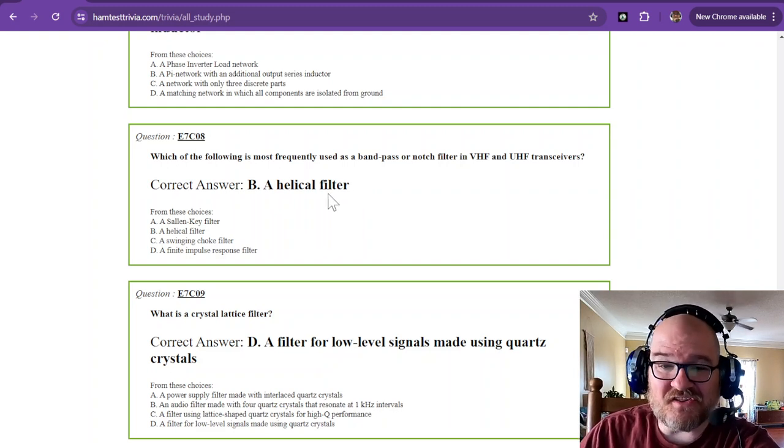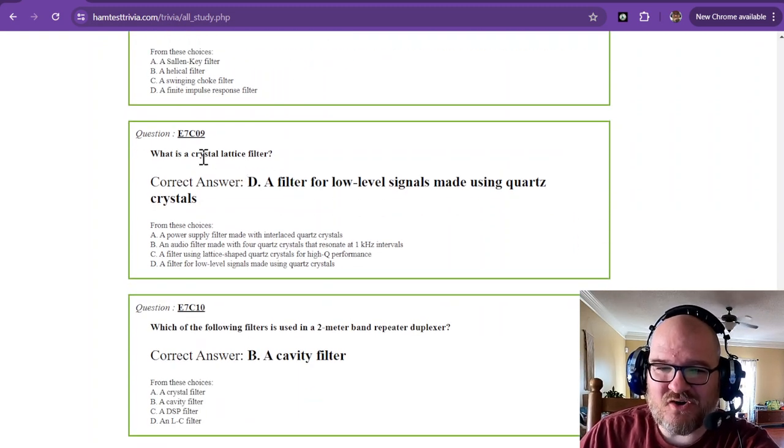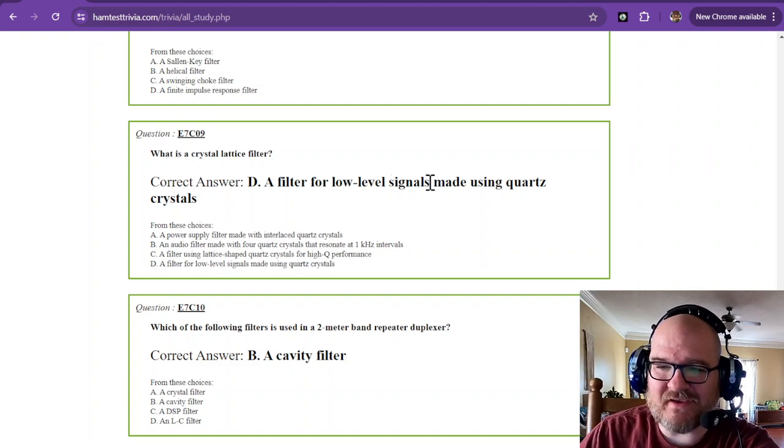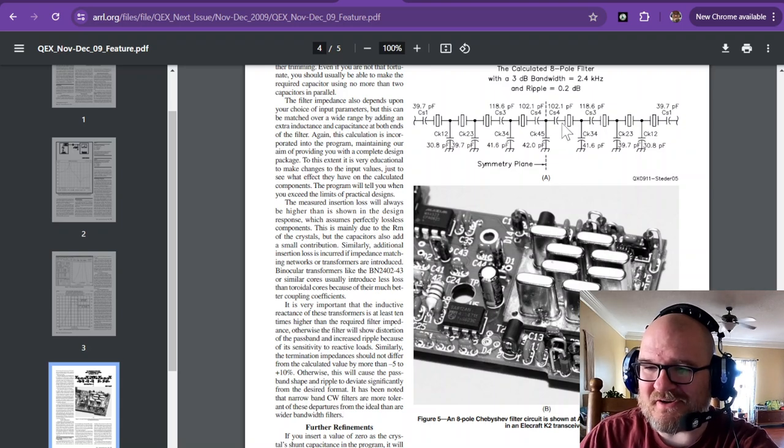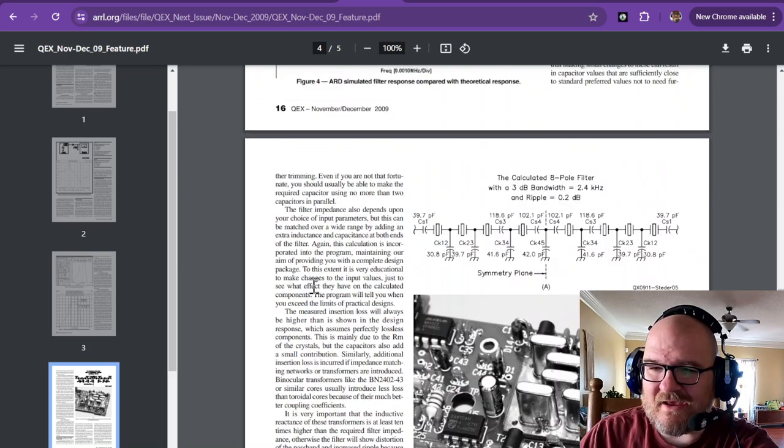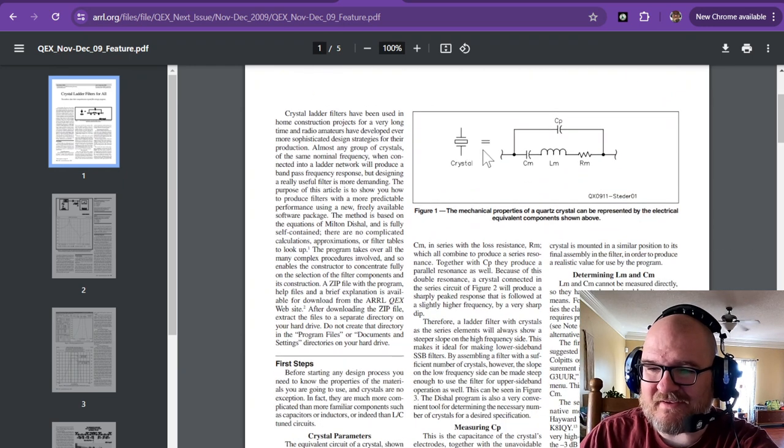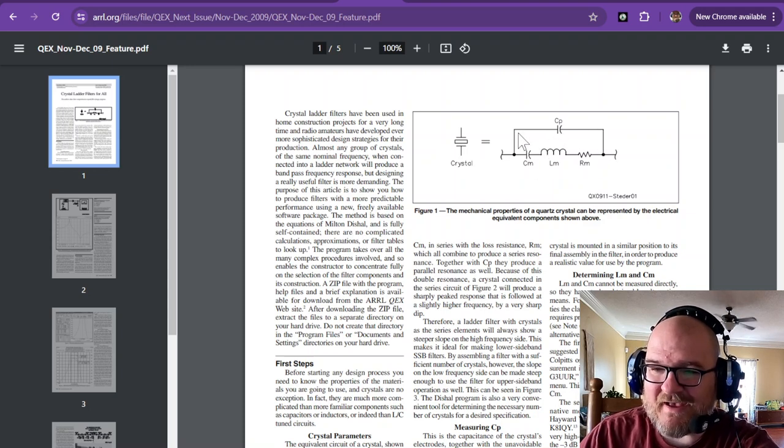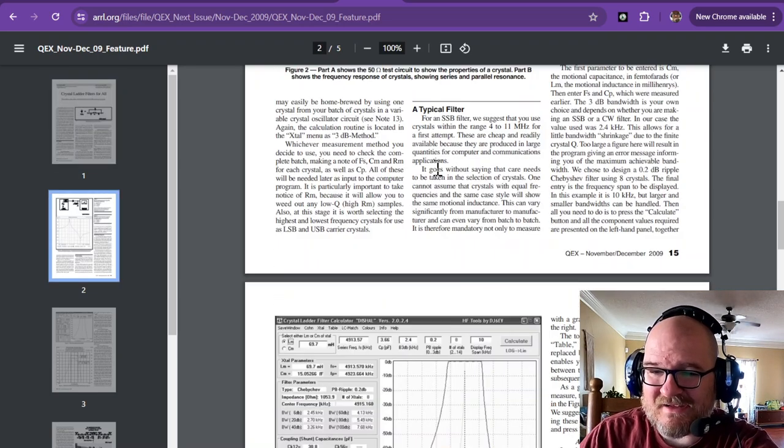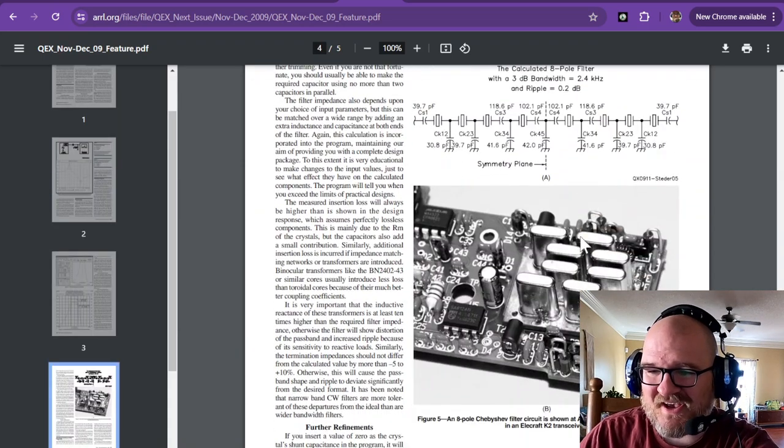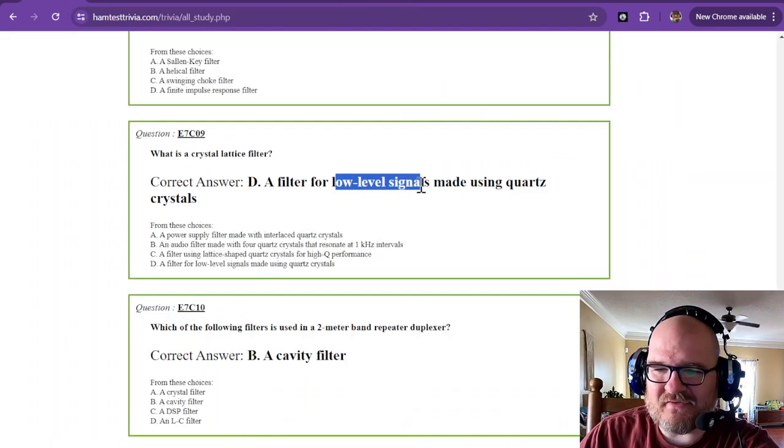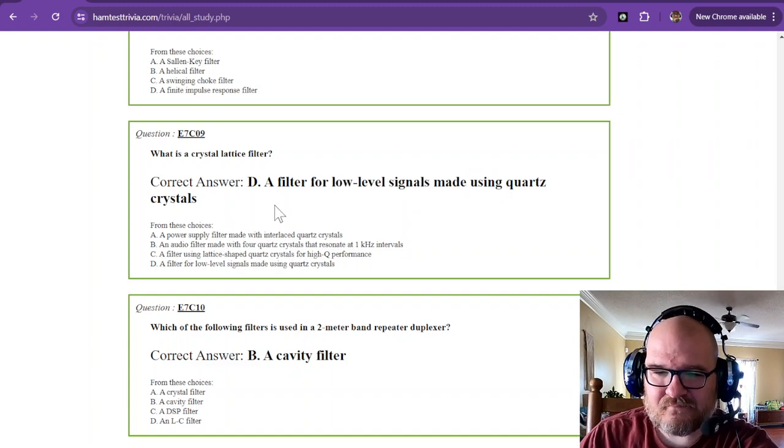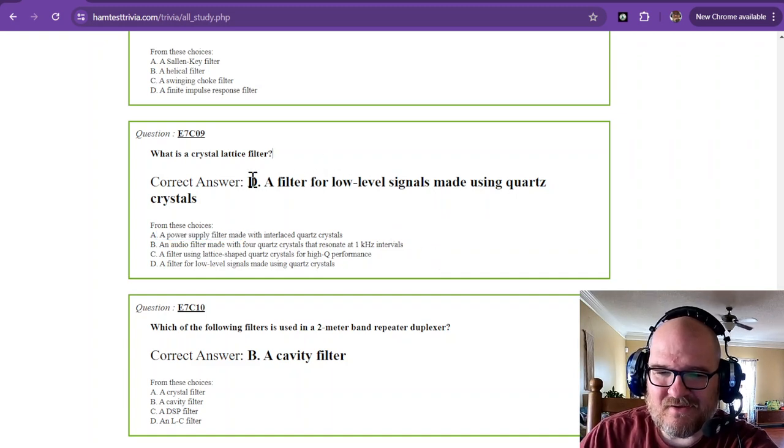What is a crystal lattice filter? A filter for low-level signals made using quartz crystals. And I found you a picture and a schematic of one of these. This is an eight-pole filter. And it uses crystals. And I think at the top of this, it actually shows you the circuit equivalent. Remember, a crystal has a circuit equivalent of an RLC with a C capacitor shunt across it. So, isn't that pretty neat that it's finally coming to where you can actually see it being used? It's all in one little crystal package. So, a crystal lattice filter is for low-level signals made using quartz crystals.